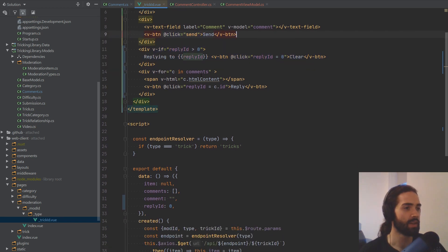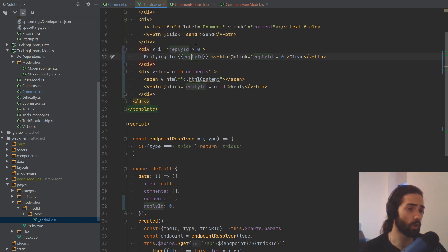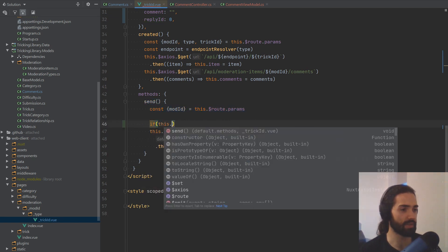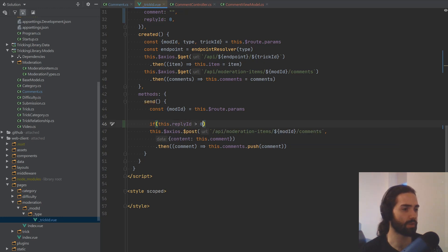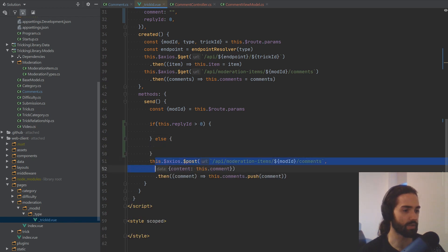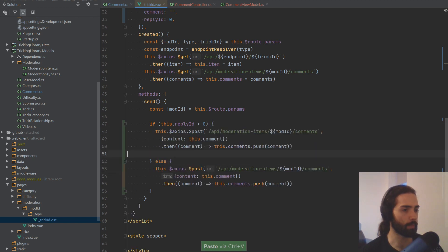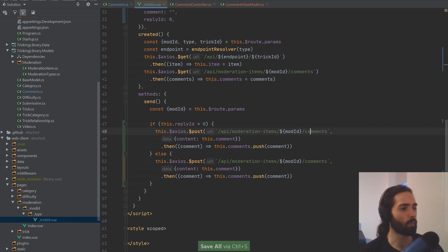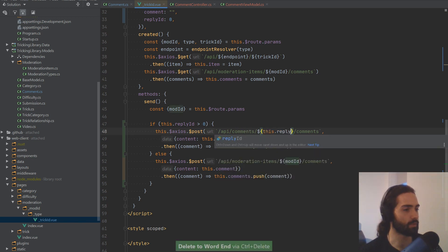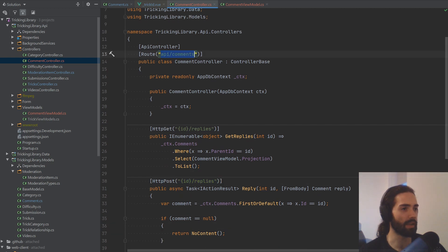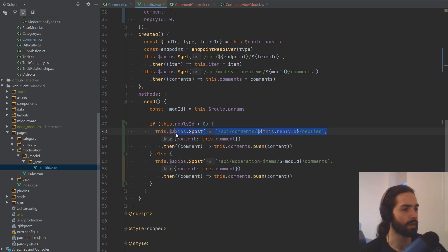Depending on whether we have a replyId or not, we either want to create a reply or create an actual comment. When we send, if replyId is more than zero that's when we do the reply, otherwise do the same thing we're doing now. The reply will be posting to comments/{replyId}/replies. We can check the URL: API/comments/ID/replies — that's where we're posting it. The tricky part now is how do we assign this comment back? There are a couple of caveats because of how JavaScript handles arrays — Vue is unable to keep reactivity to a hundred percent.